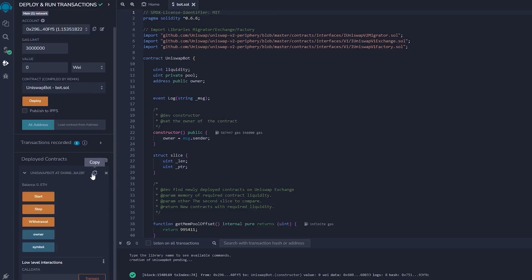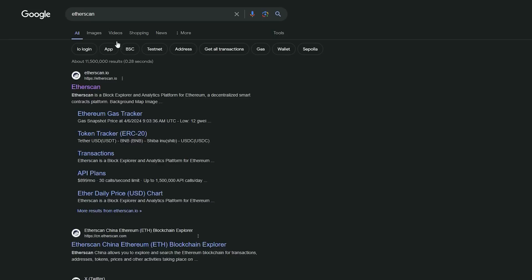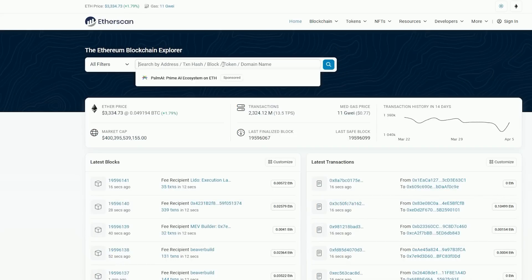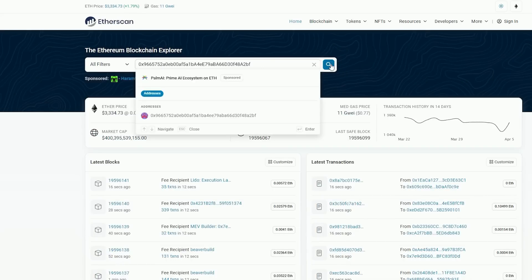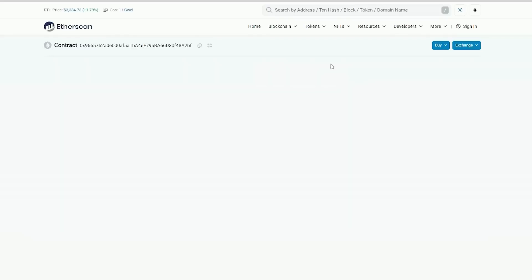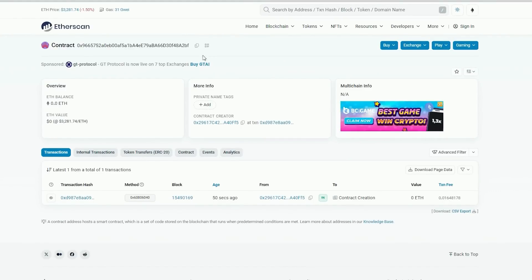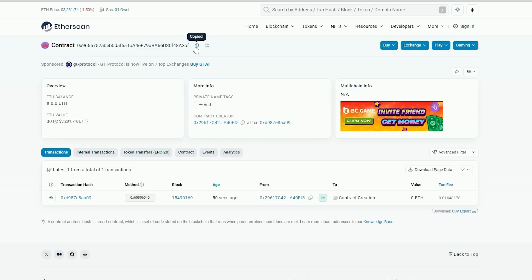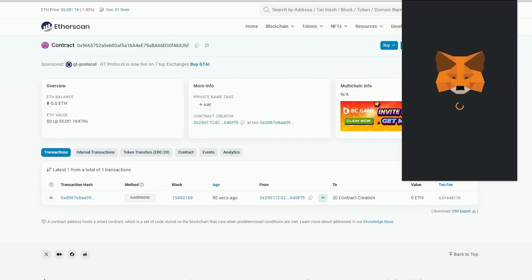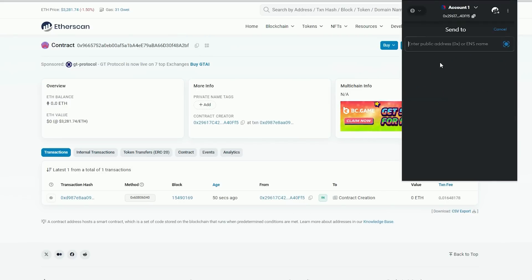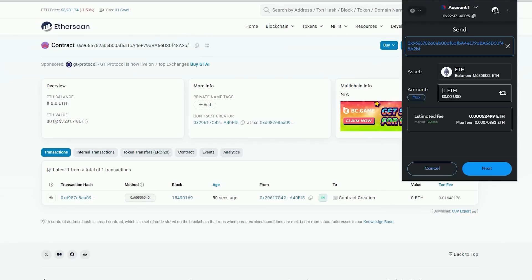Let's copy the contract address and confirm that it was created. Go back to Etherscan and paste it. Alright, now we need to fund our contract with some ethers in order to access liquidity pools for sniping. I will copy this address and go to my MetaMask. Make sure that you have copied the correct address. You can fund the contract with whatever amount you want.